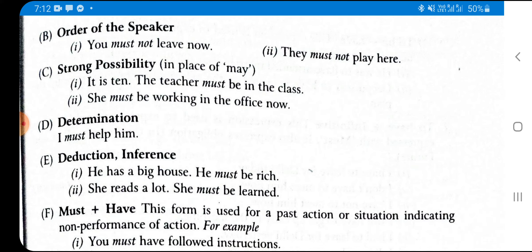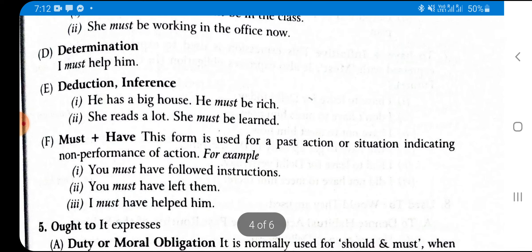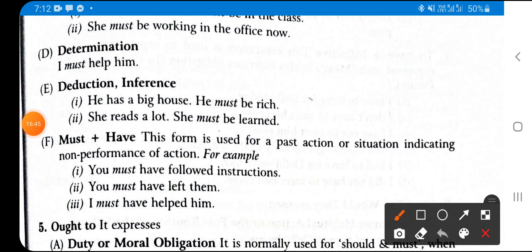Must is also used for determination — when you have decided to do something. Example: 'I must help him' — you have determined to help that person, so you say 'I must help him.'